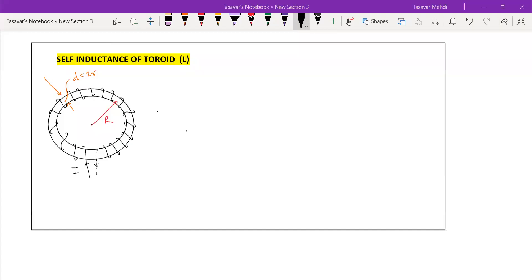Dear students, we are starting with the topic self-inductance of a toroid. As you can see, there is a diagram of a toroid where capital R is your main radius of the toroid. Students have already studied toroids in the magnetic effect of electric current chapter. Small r is the cross-sectional radius of the toroid.